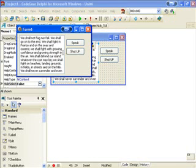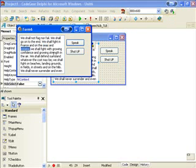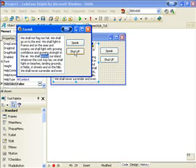Let's run that. And speak. And you might recognize the speech. It's a speech by Winston Churchill. We shall start with growing confidence and growing strength in the air. Okay. Enough of that.